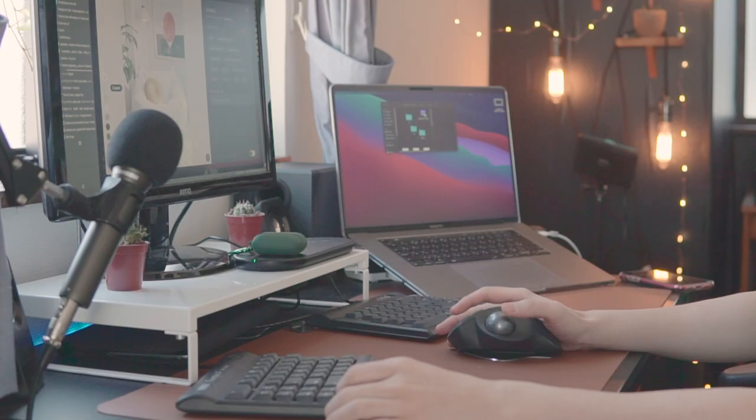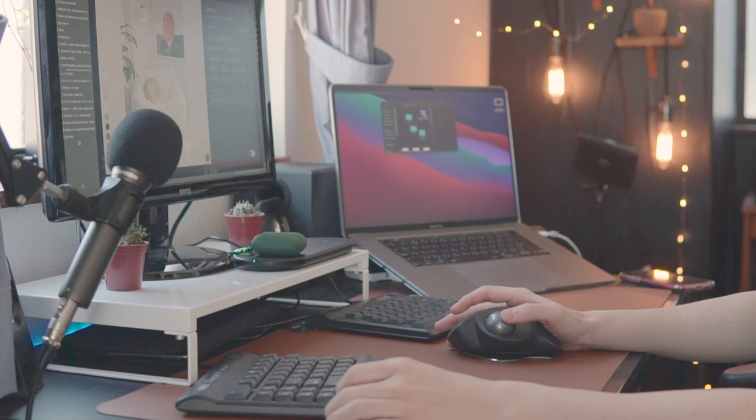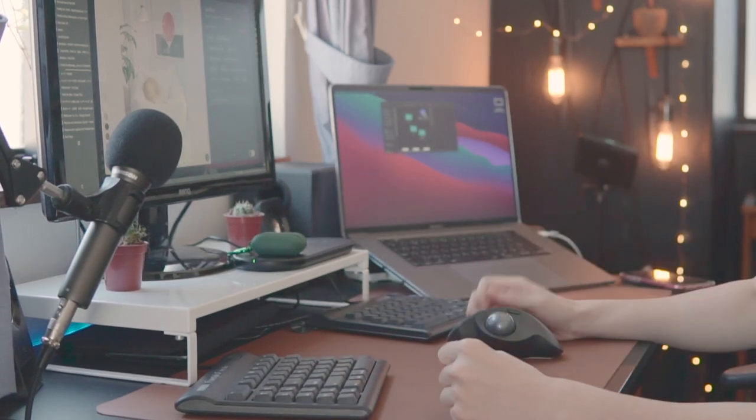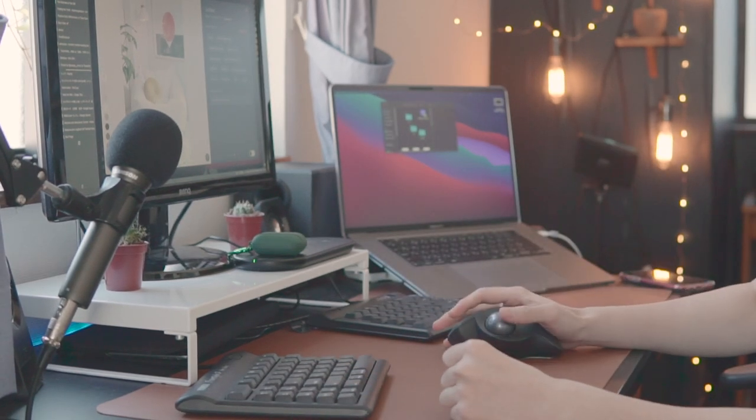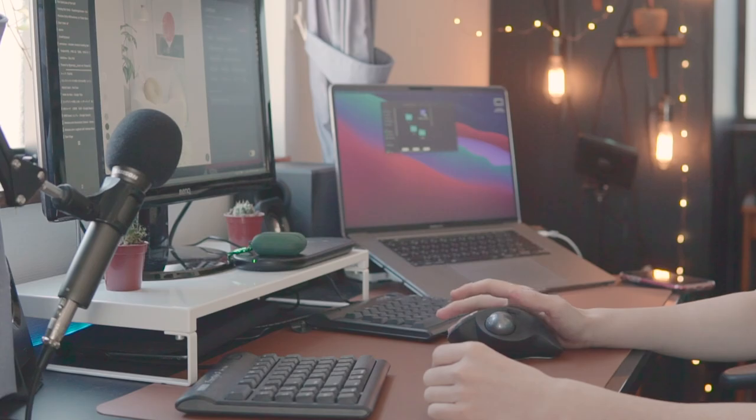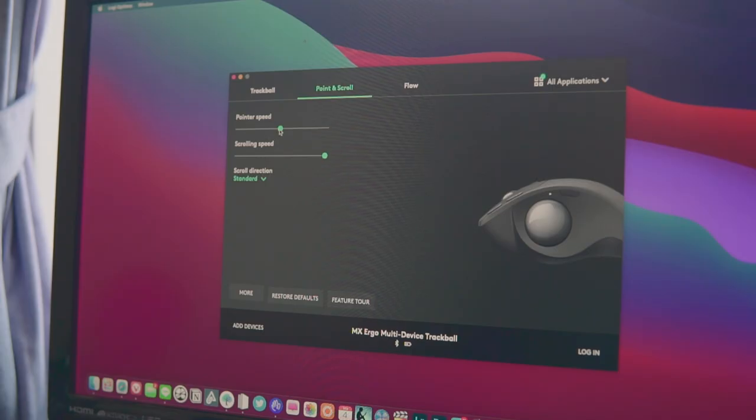If you're considering getting this mouse, I just want to say it's probably going to take a lot of time to get used to using it, especially the trackball. At first, you might find it very hard to move the cursor to where you want it to go. So, I recommend spending a few days to get used to it and tweaking the pointer speed and find the best setting for you. And eventually, you become comfortable with it.